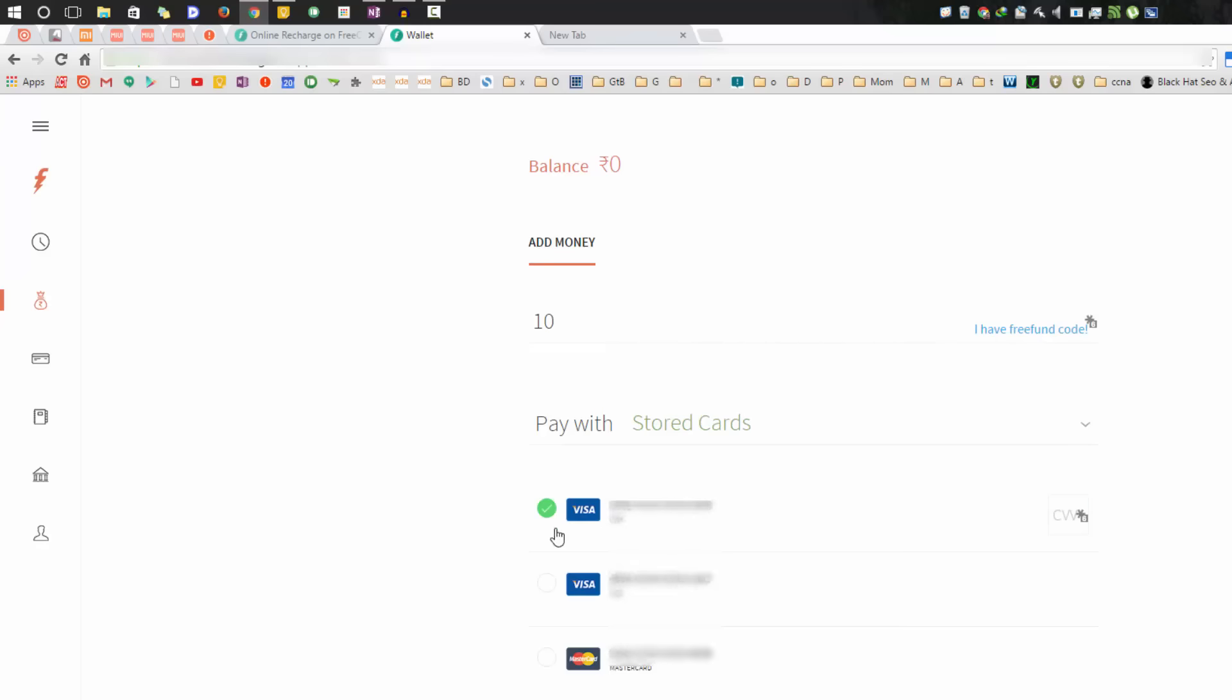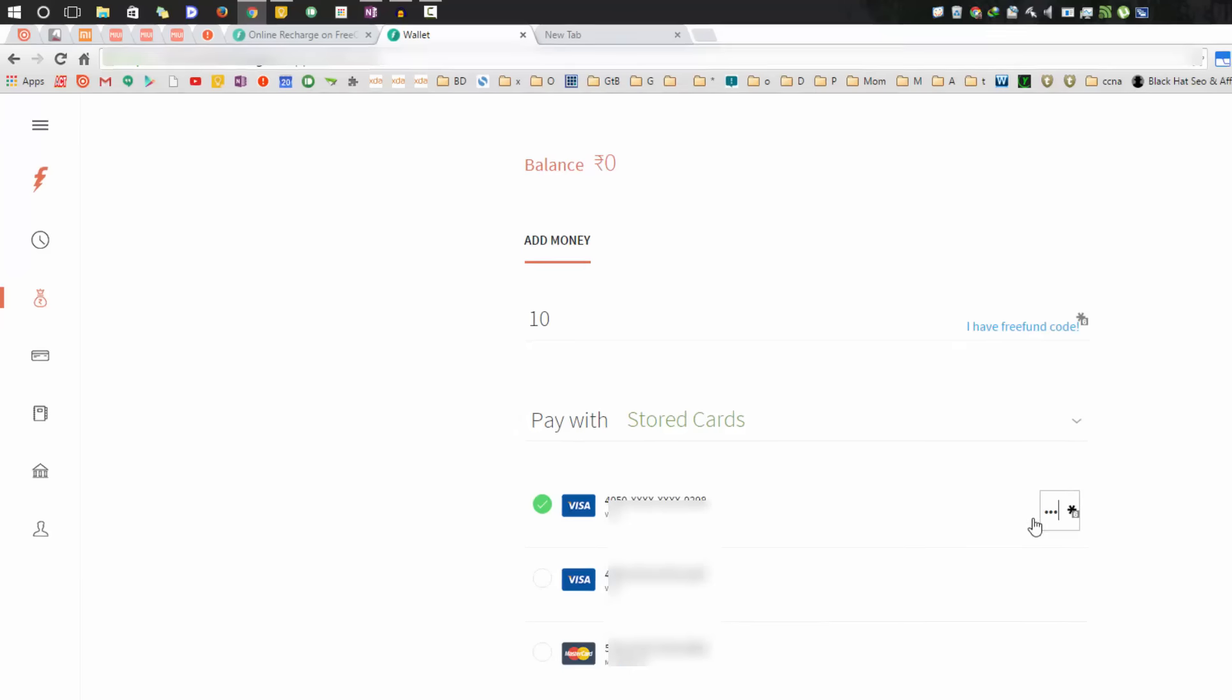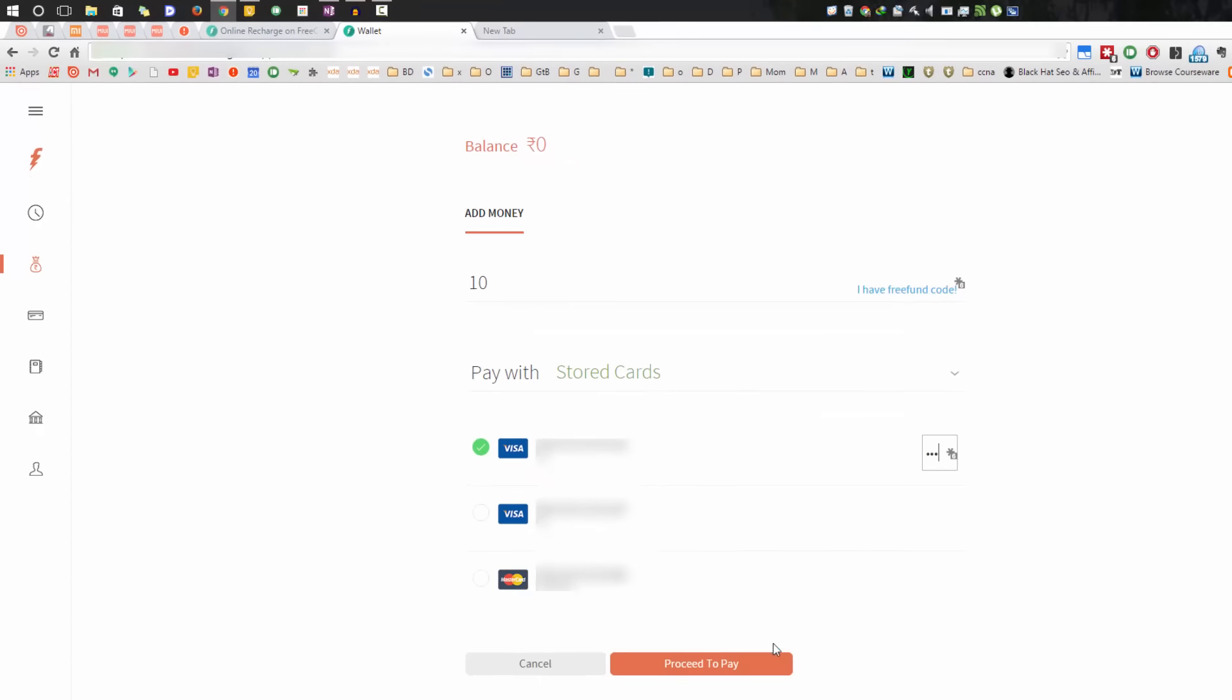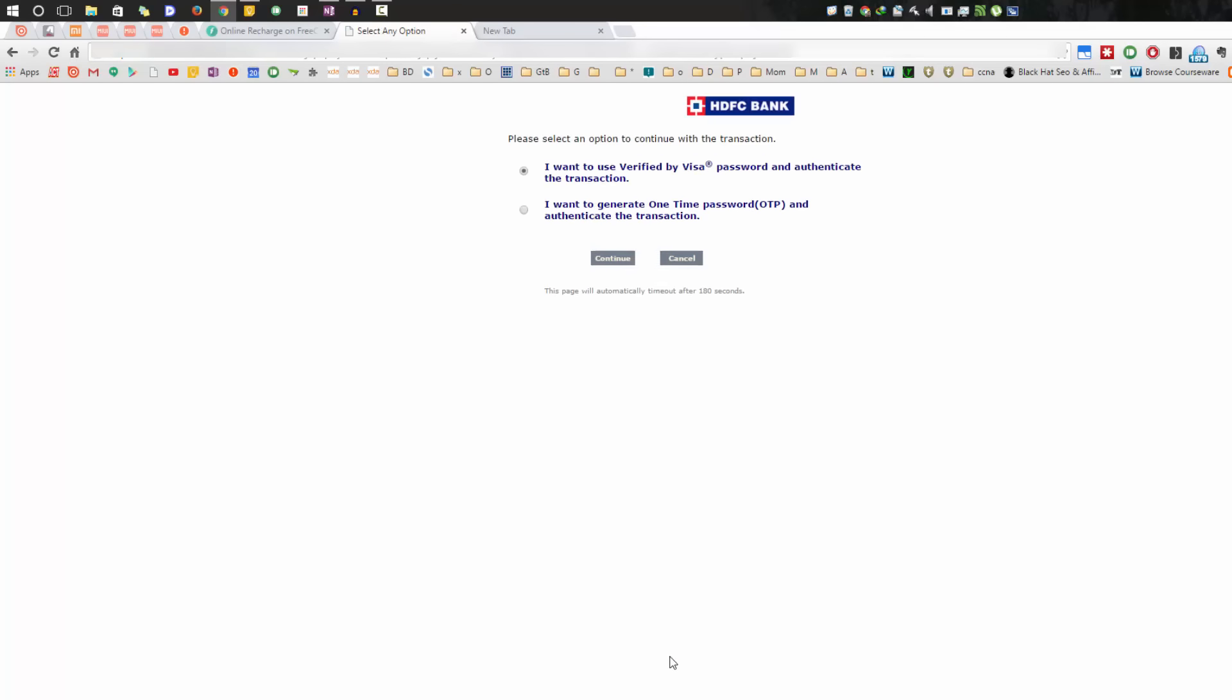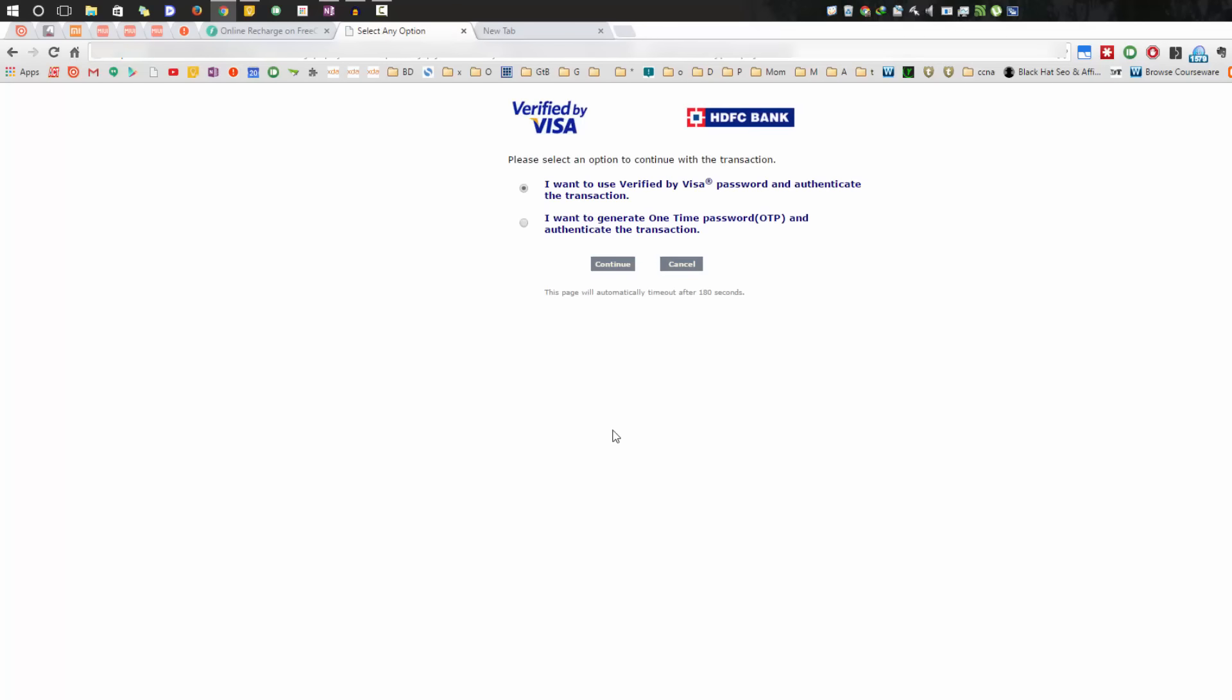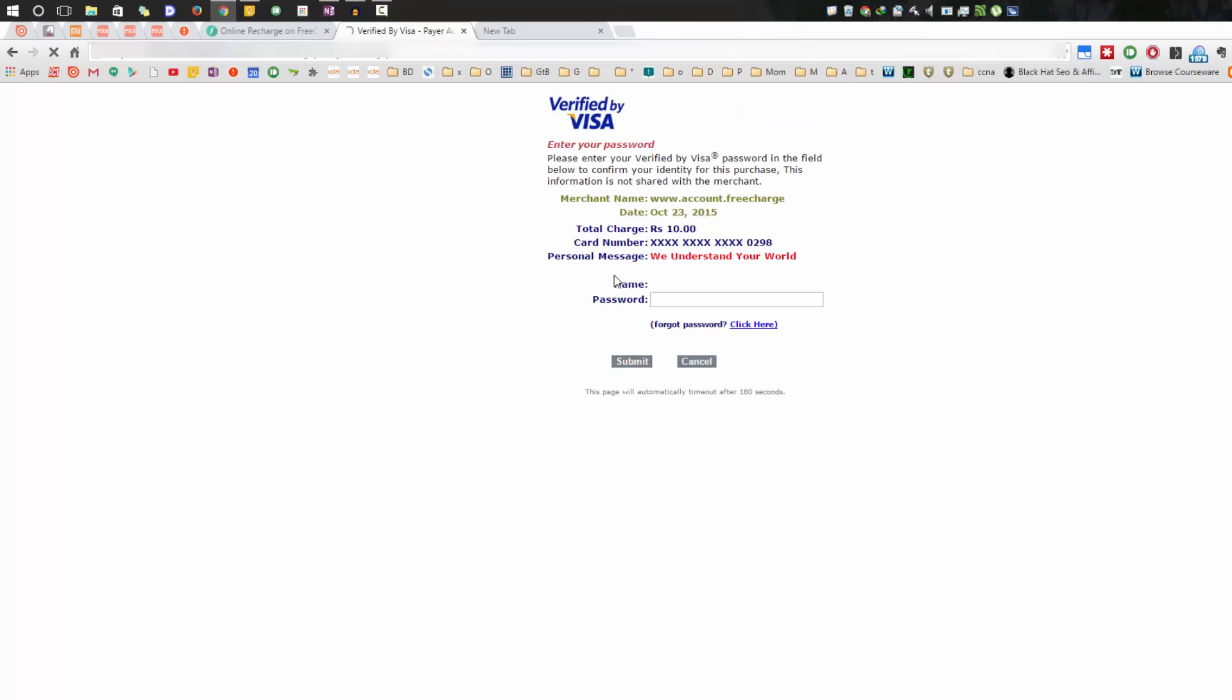Now just select the card that you want to use. Once you are done, enter the CVV code and press proceed to pay. Now this is just a payment gateway. Let me just enter the details.